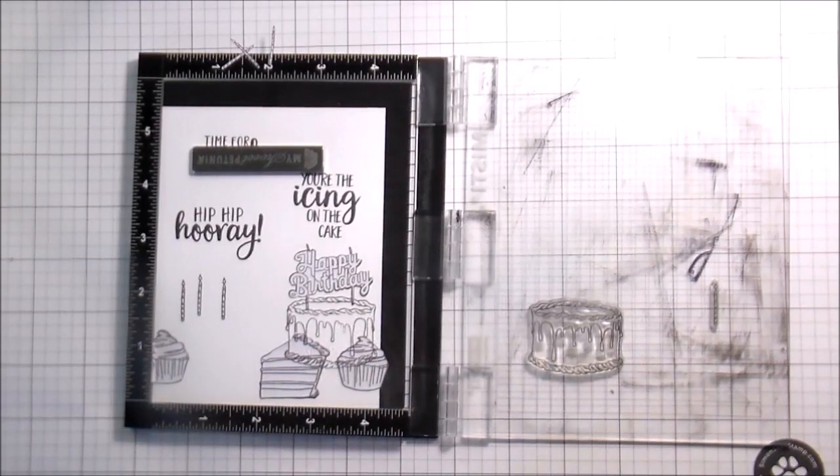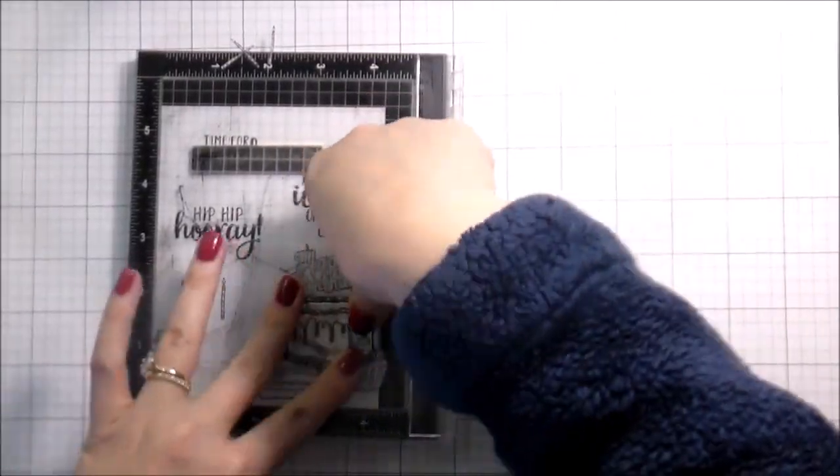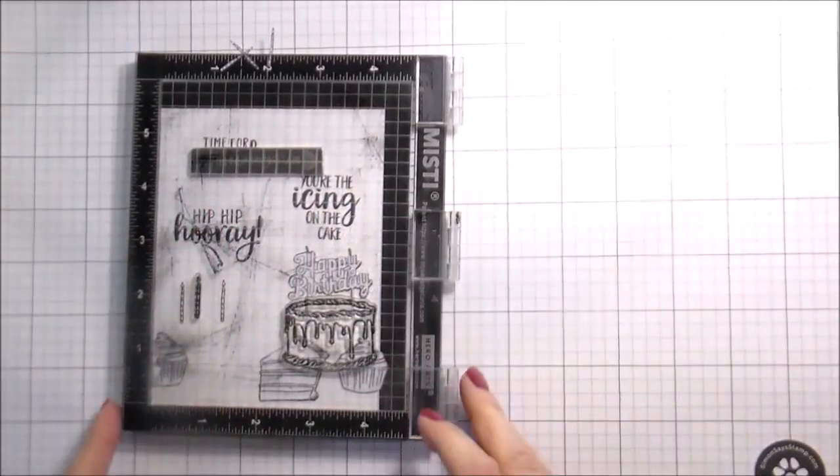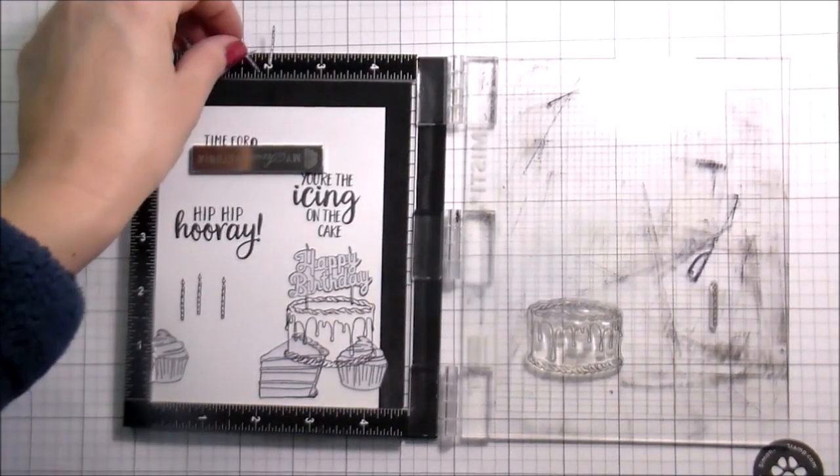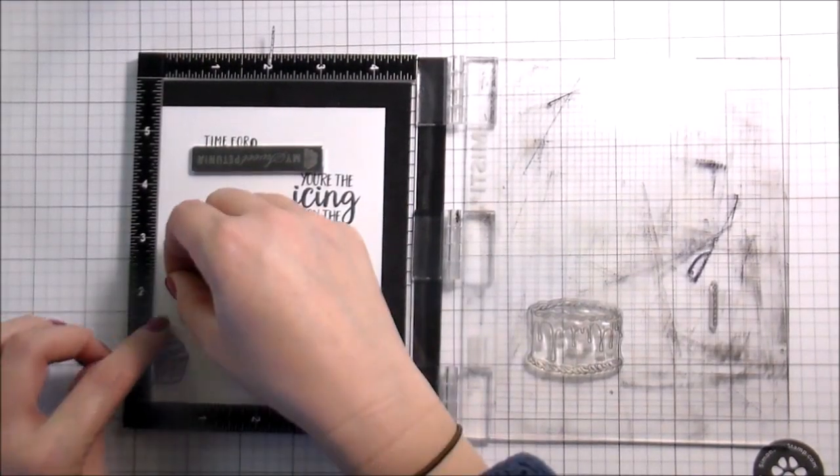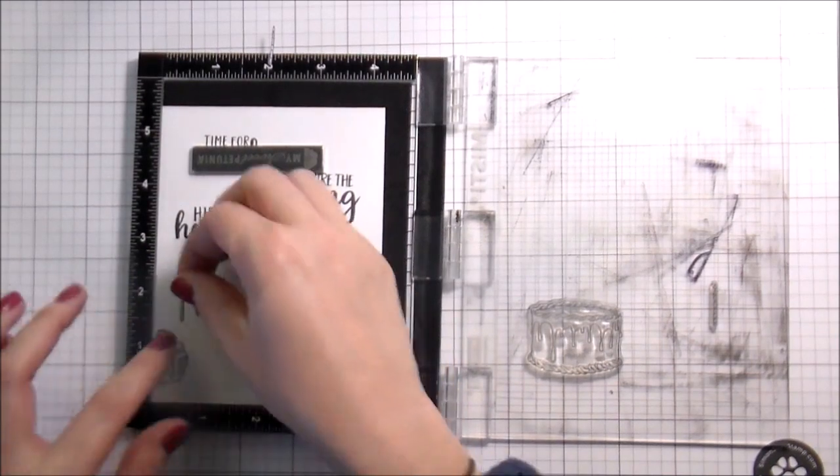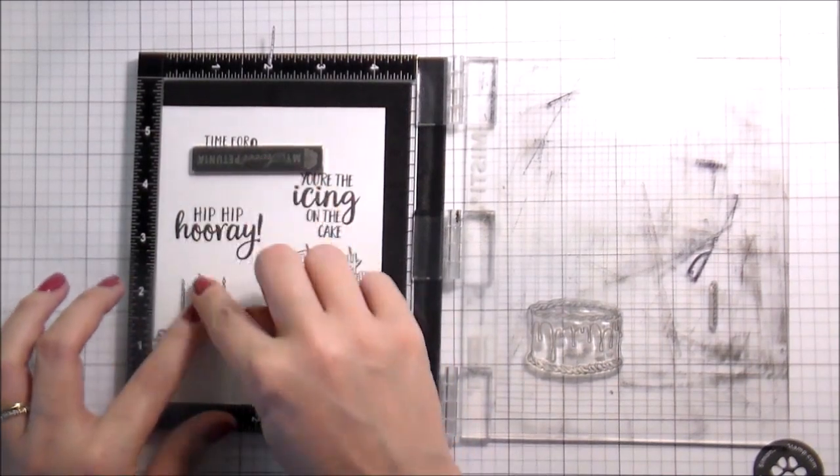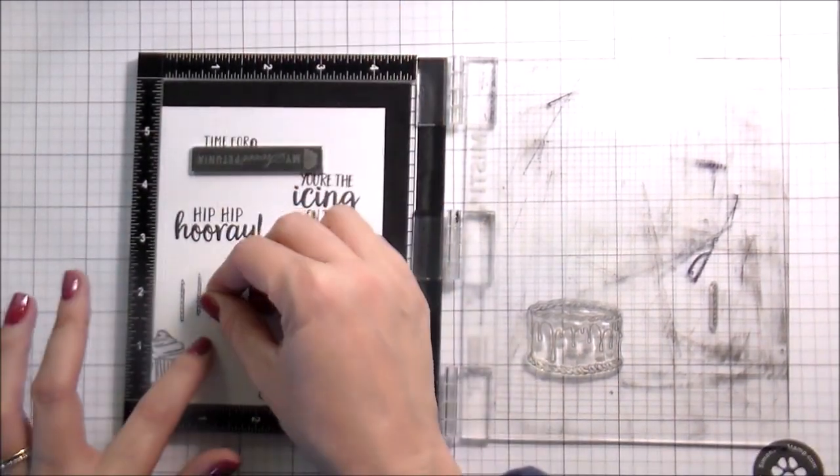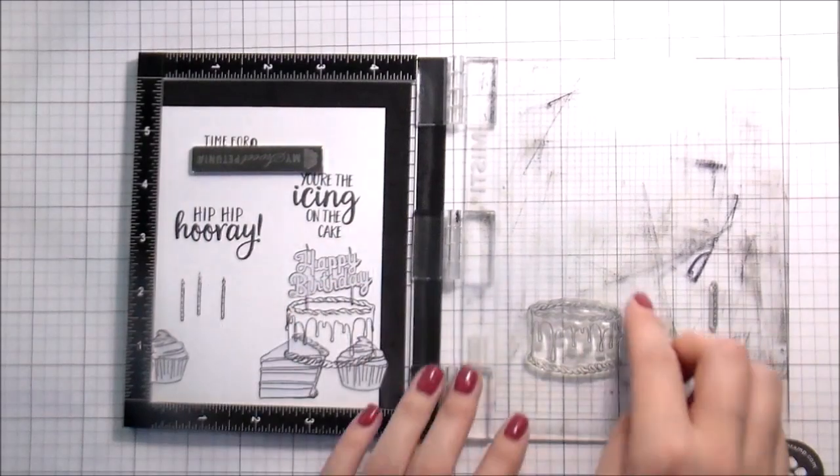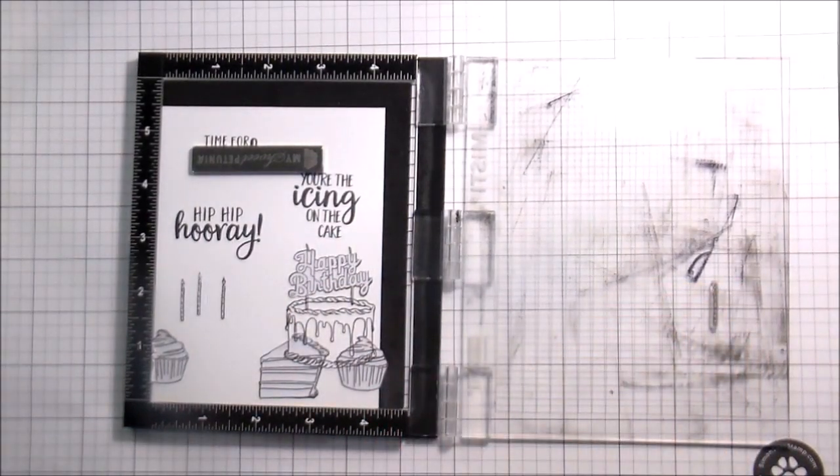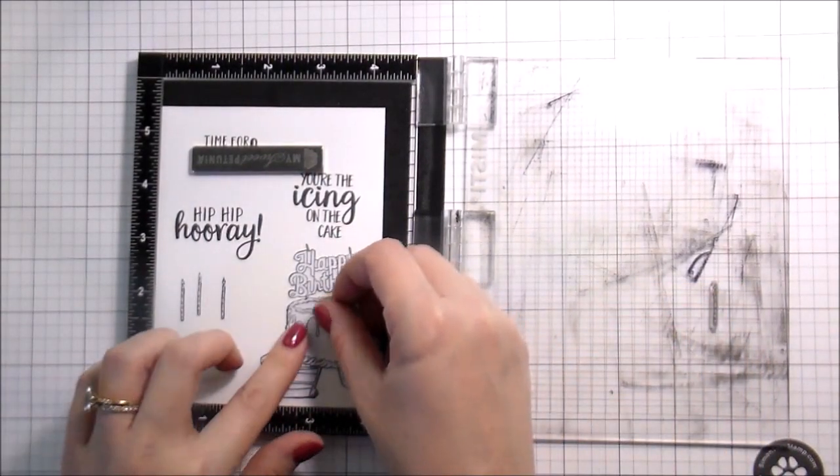There are some things if it's super early in the stamping, like it's the first or second thing I've stamped and it's totally jacked, then I will let it go because I'm not super invested in it yet. But at this point in this card, I am very invested. I'm not starting over.